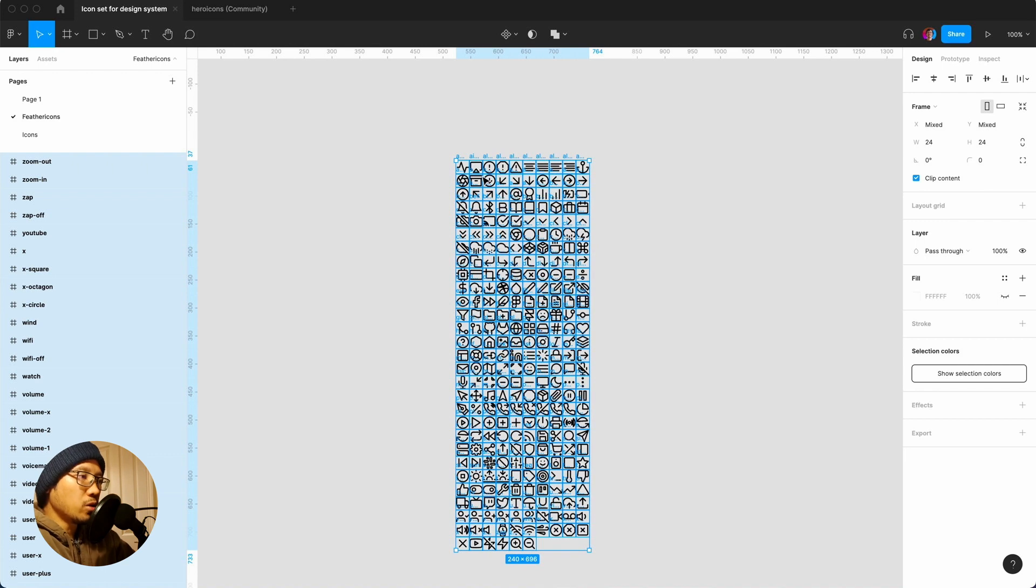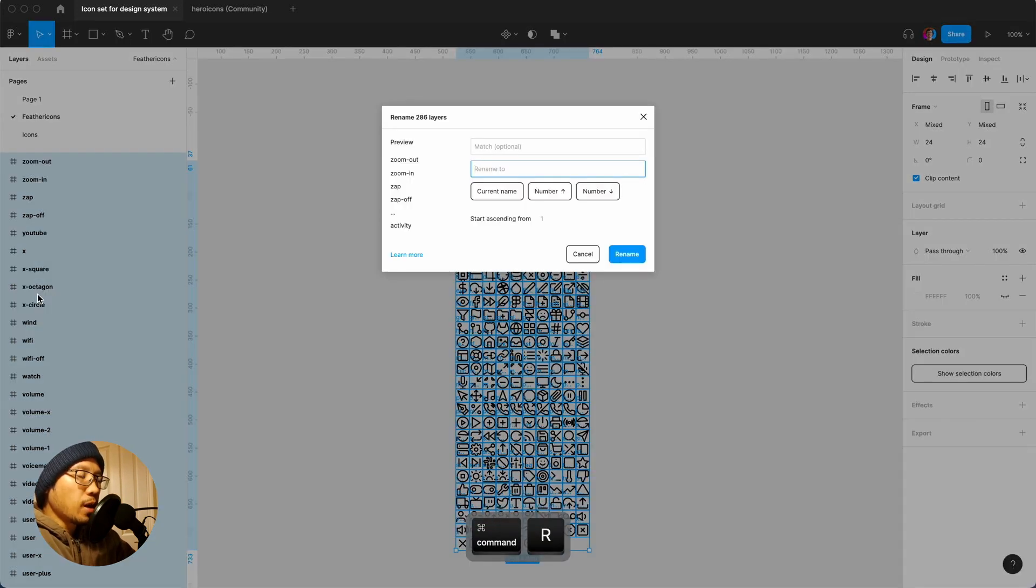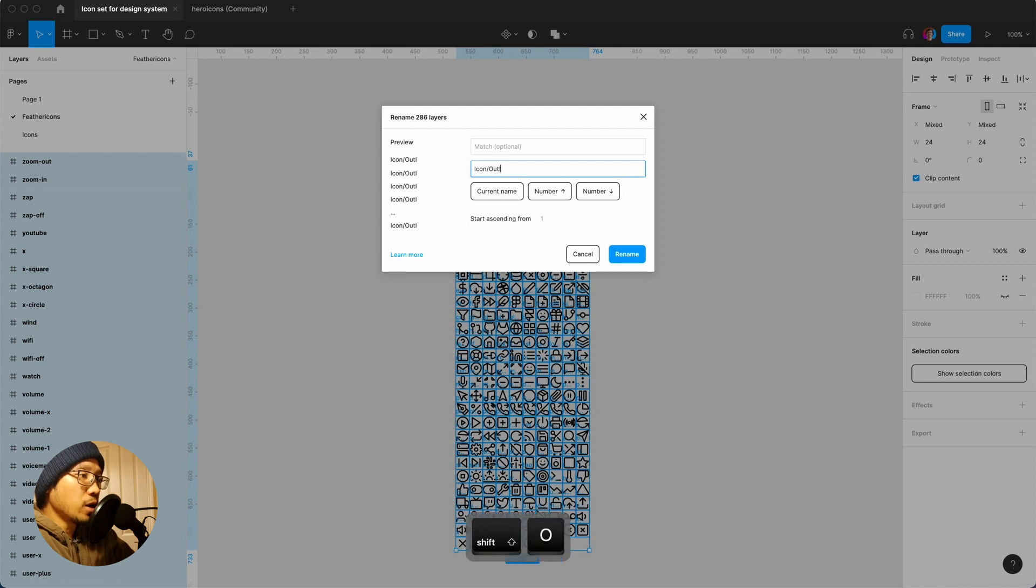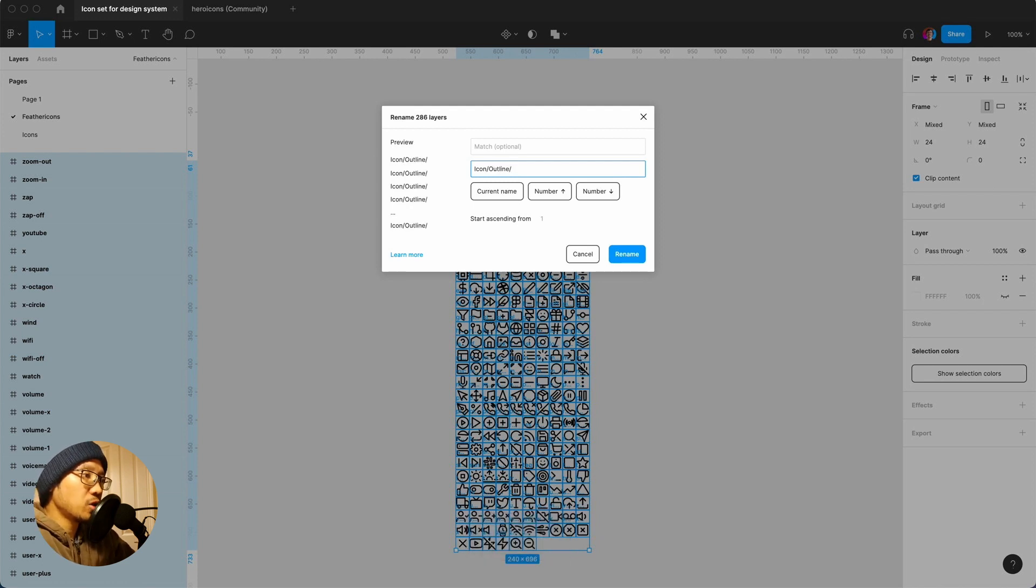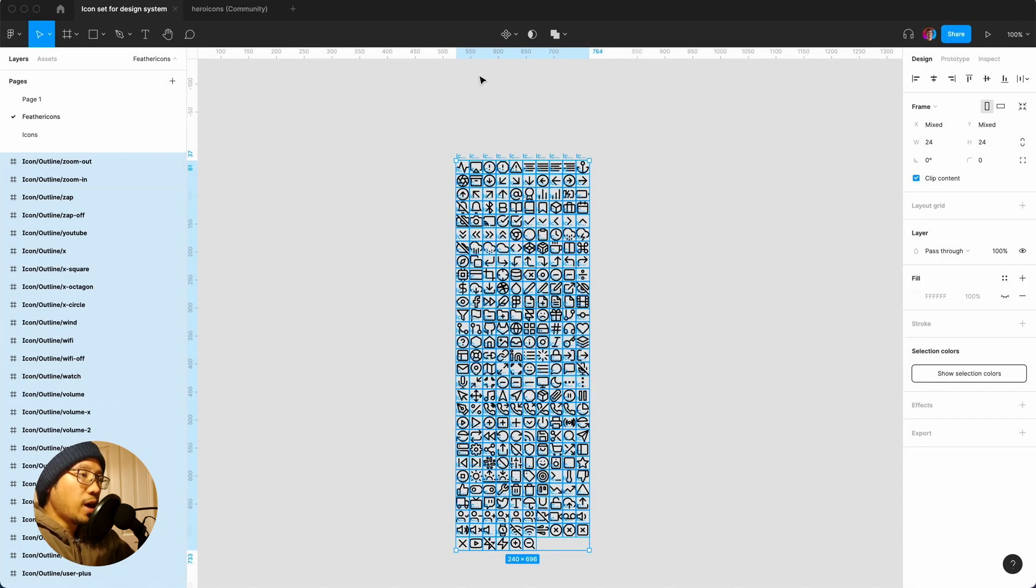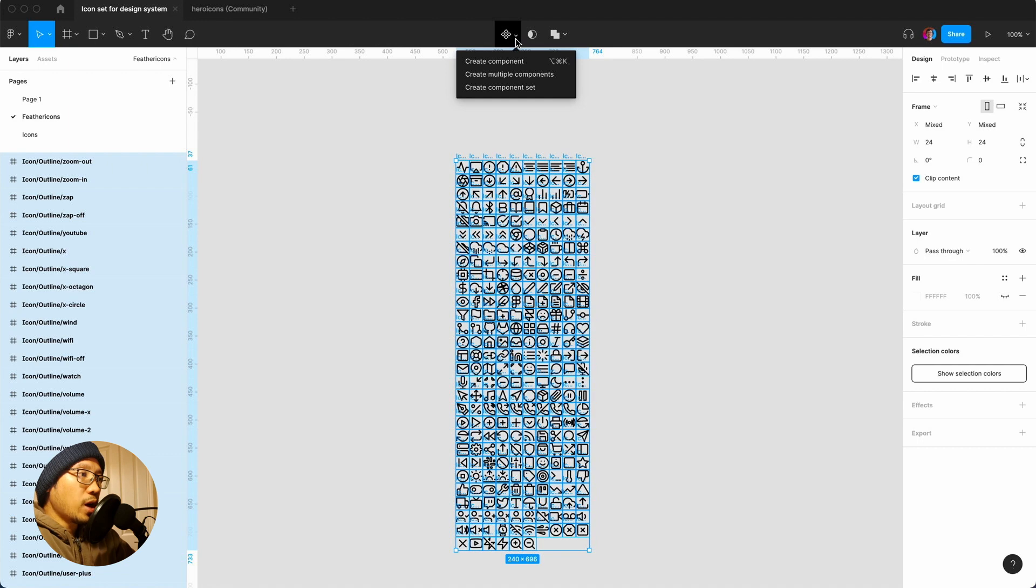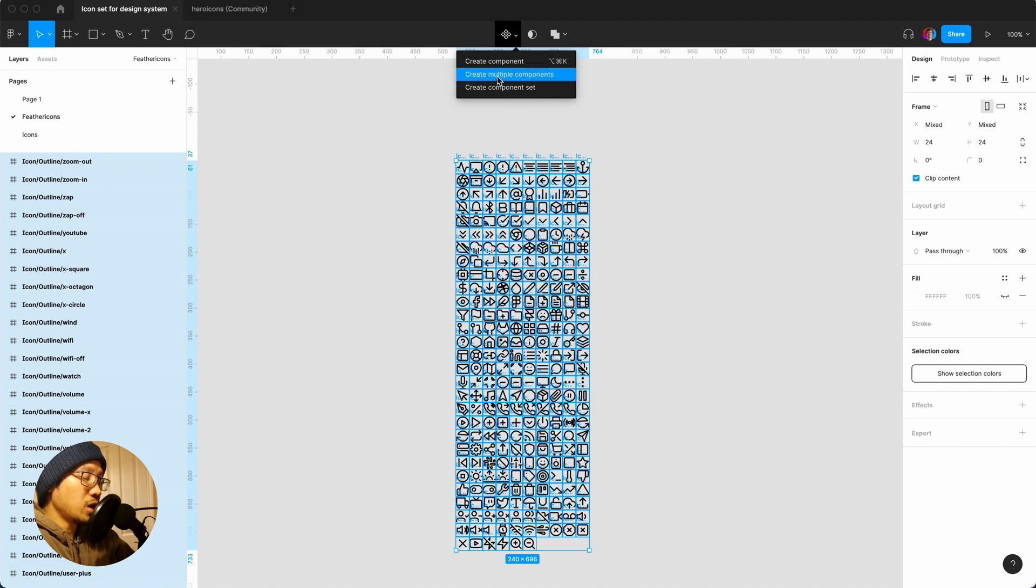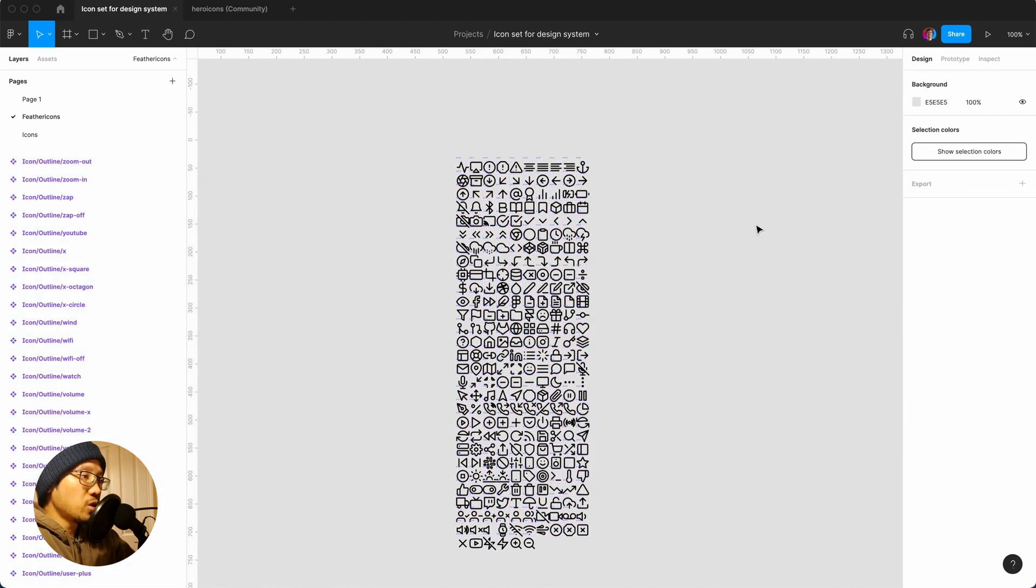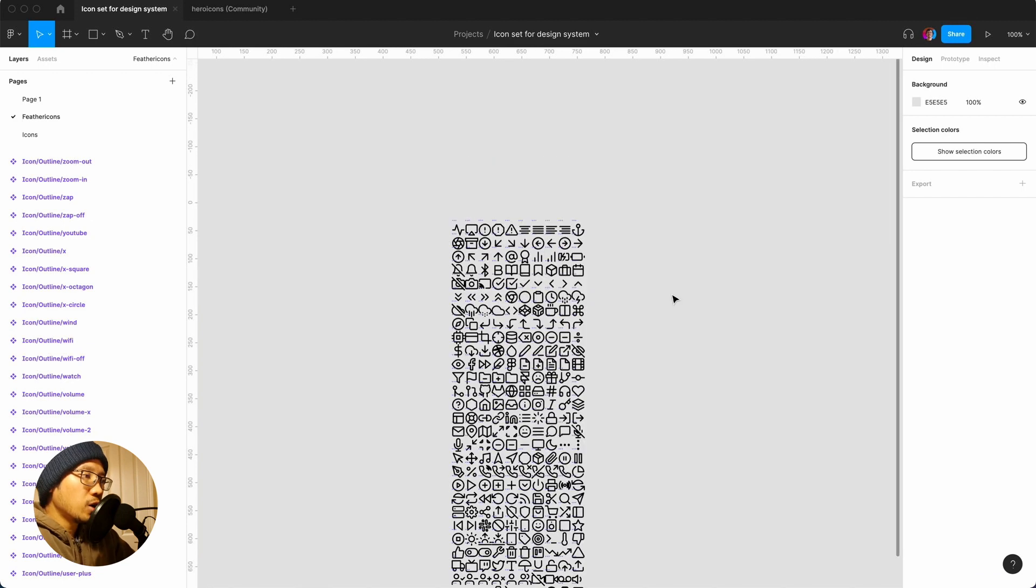Now you can see it is absolutely all in order. The only thing is we need to create an icon set for this. So command R and I would then rename it to icon slash. If you want to do the same naming convention you can say outline slash and then current name rename. So now you've got this nice naming convention and here you can do component set but we're not going to use variants, we're just going to say create multiple components.